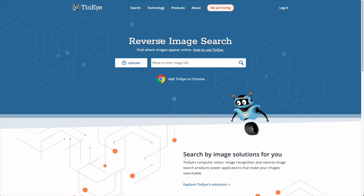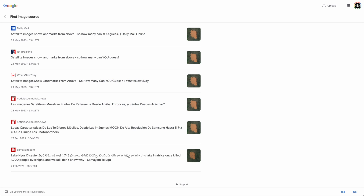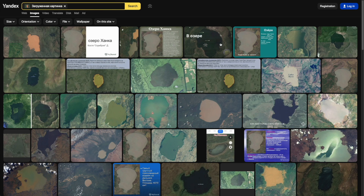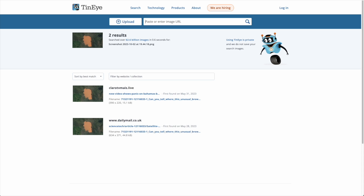Another one we can use is called TinEye. This is quite a popular image reverse search platform and again super easy to use. All we do is upload the image, it does a search, and we have a couple of results that pop up. However, you can see that the results on both Google and Yandex are far more diverse — both in similarity of images and in exact matches — than what popped up on TinEye.